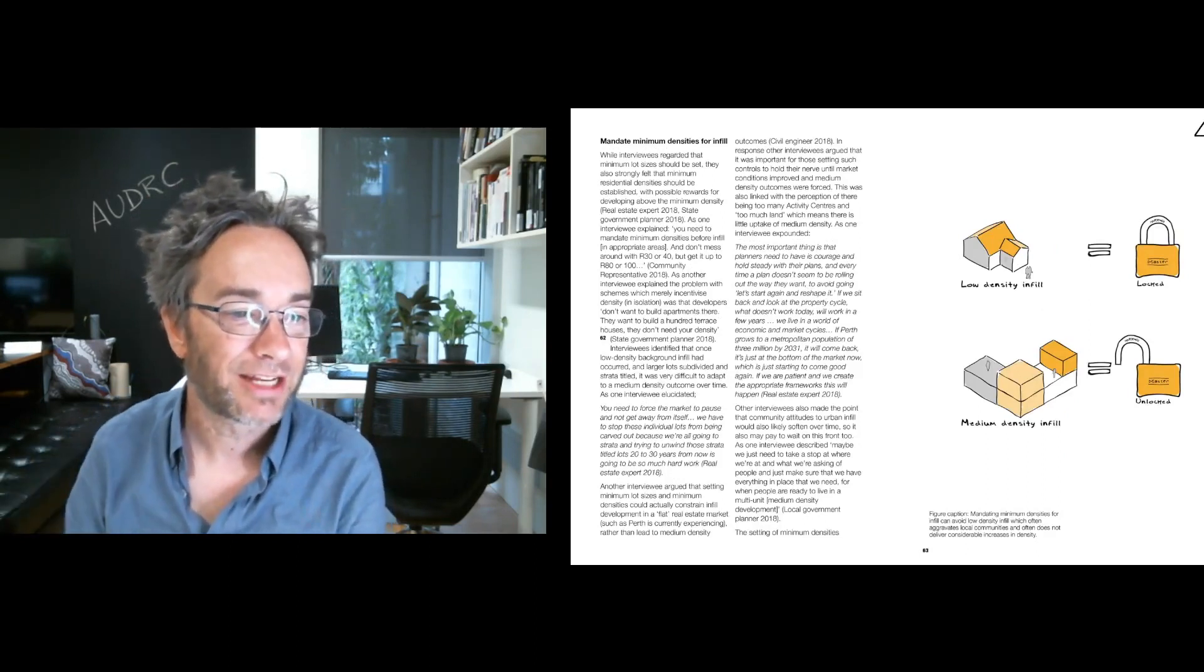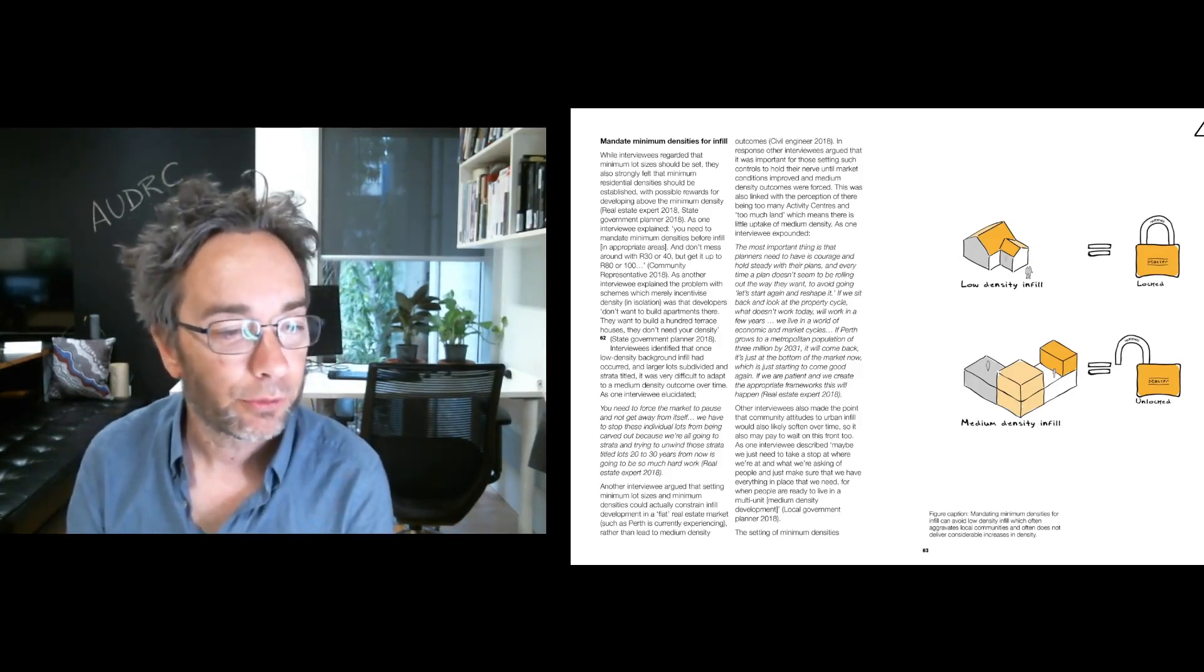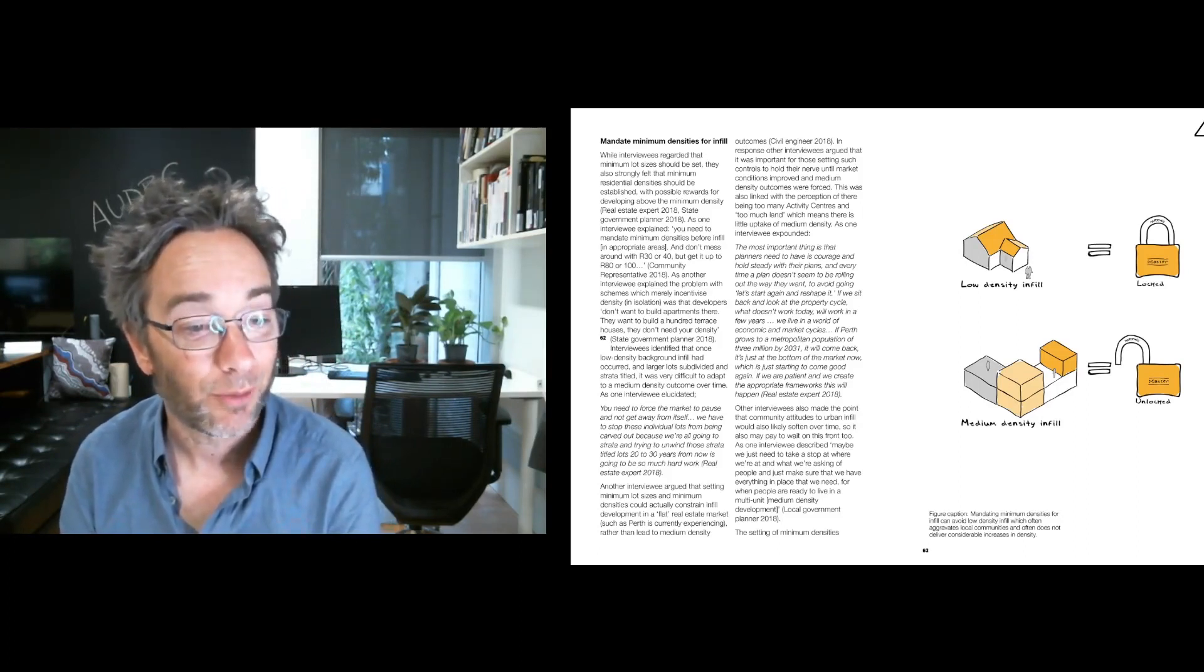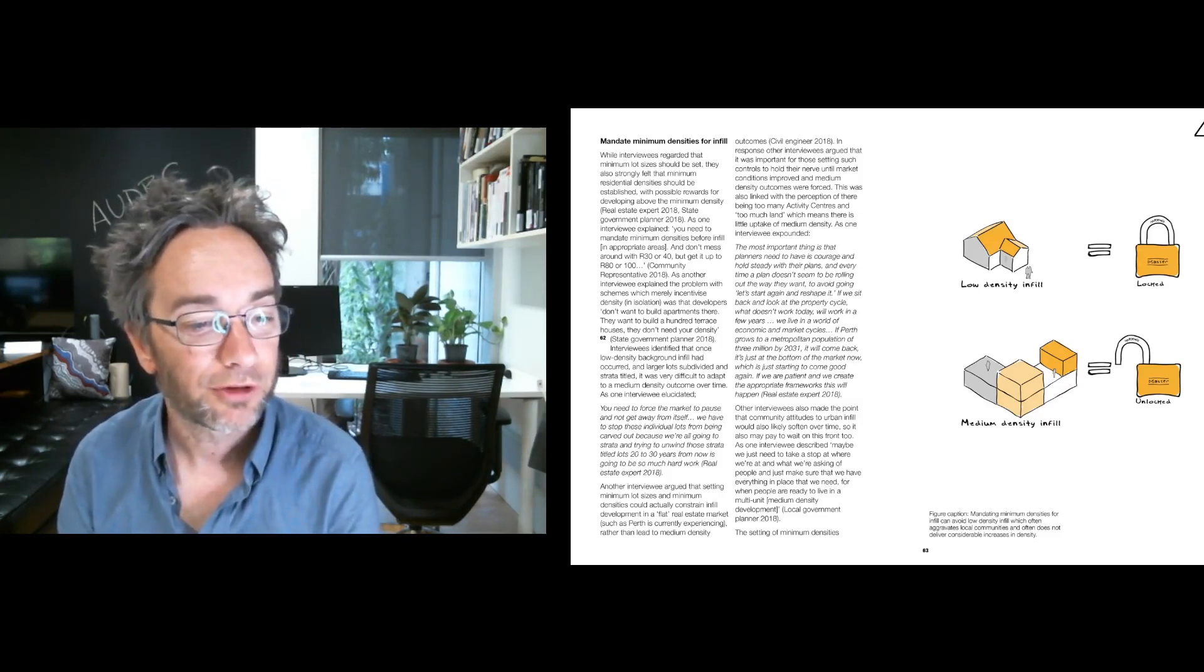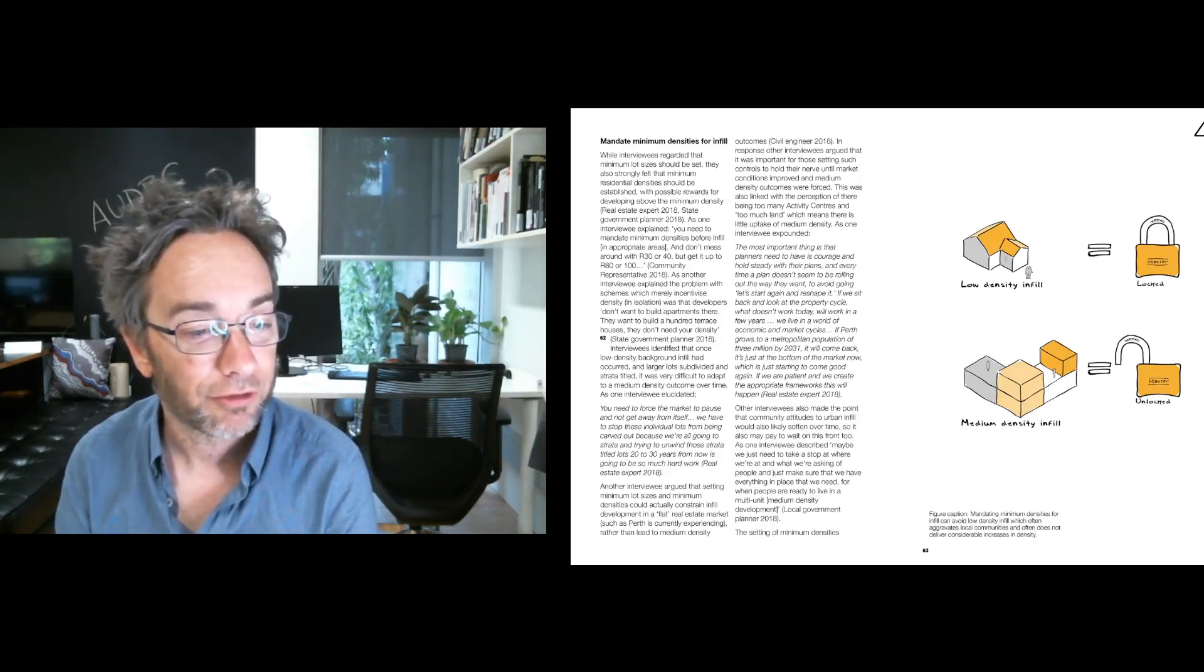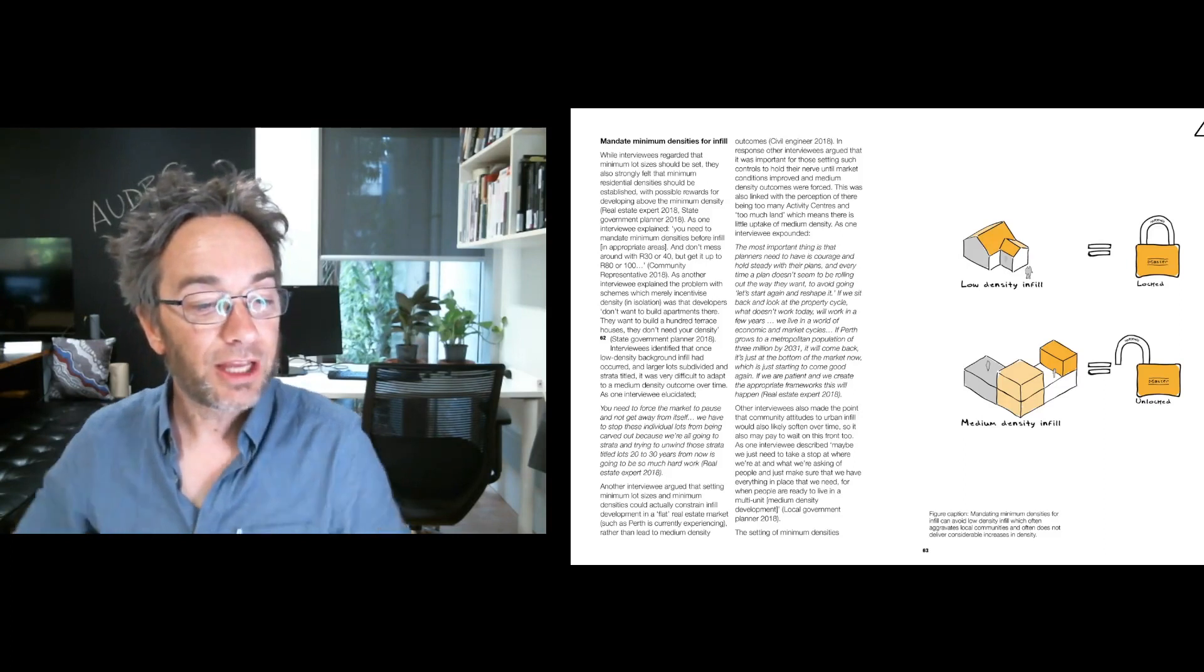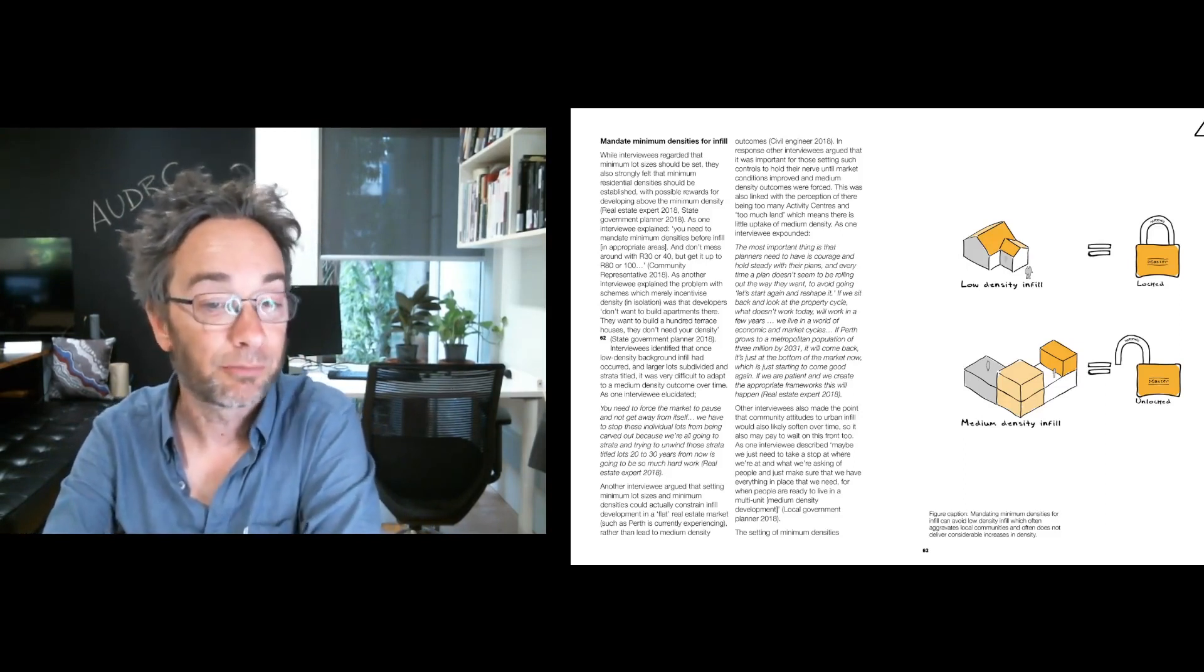Along a similar line, it was also about mandating minimum densities for infill. As one of the interviewees expounded, the most important thing is that planners need to have courage and hold steady with their plans. And every time a plan doesn't seem to be rolling up the way they want to avoid going, let's start again and reshape it. If we look back and sit back and look at the property cycle, what doesn't work today will work in a few years. We live in a world of economic and market cycles. If Perth grows to a metropolitan population of 3 million by 2031, it will come back. It's just at the bottom of the market now.